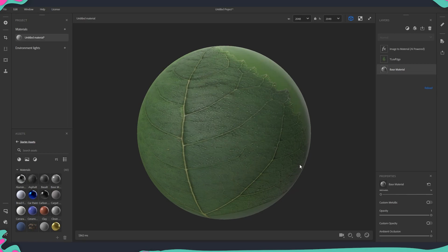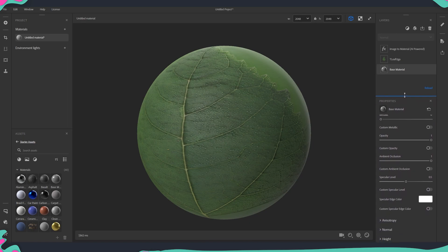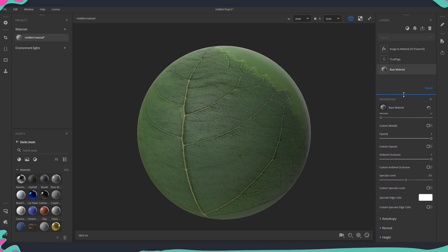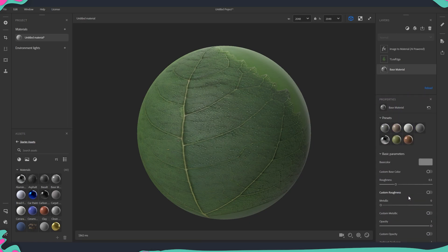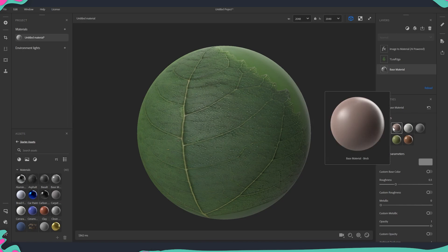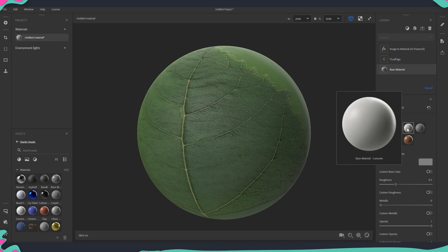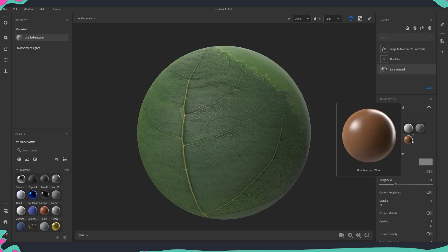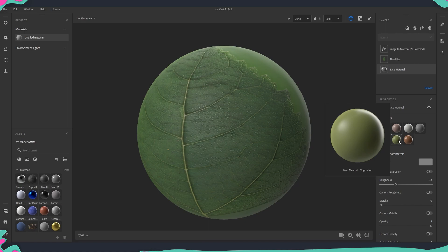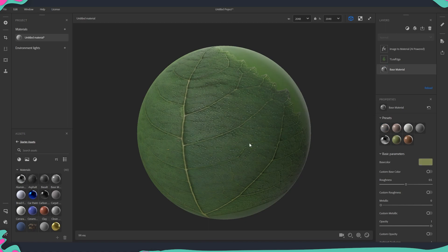First thing that we will start setting up is going to be our base material properties. So here on the side you can see that we have this panel properties. I'm just going to pull it a little bit up and then we have a couple of different presets that we can use but as you see they're like fabric and oh we have a vegetation one. So we are going to pick of course the vegetation preset.